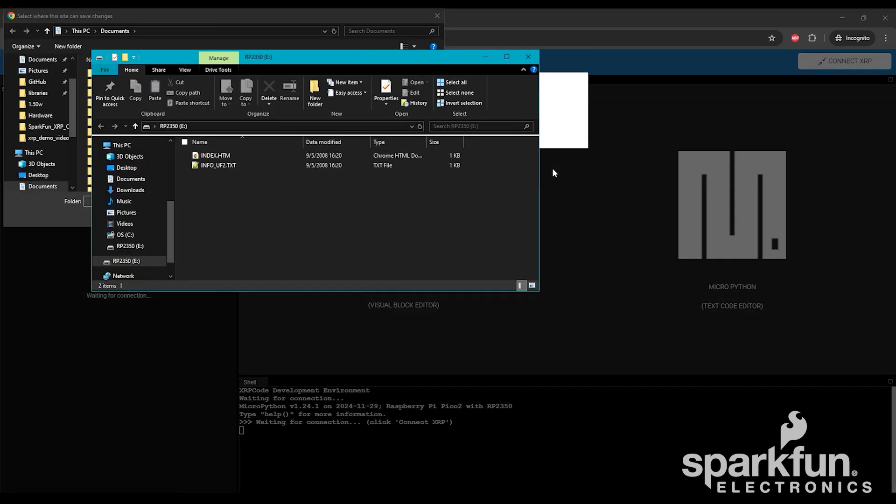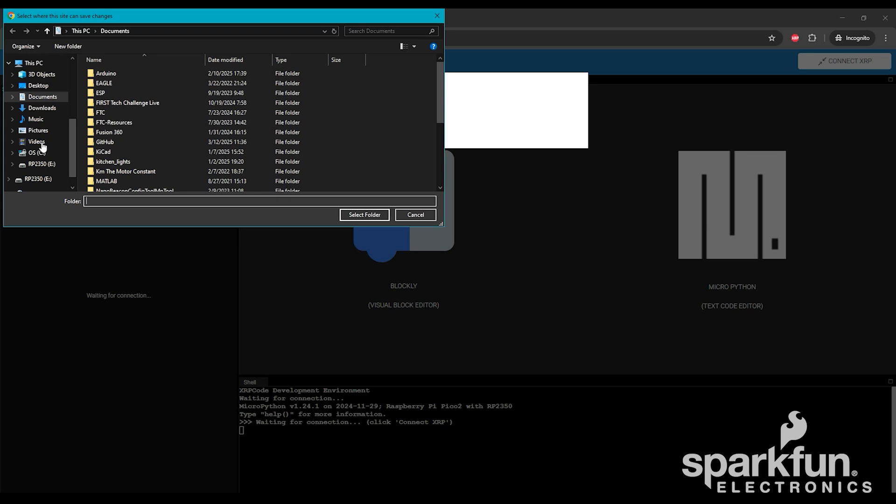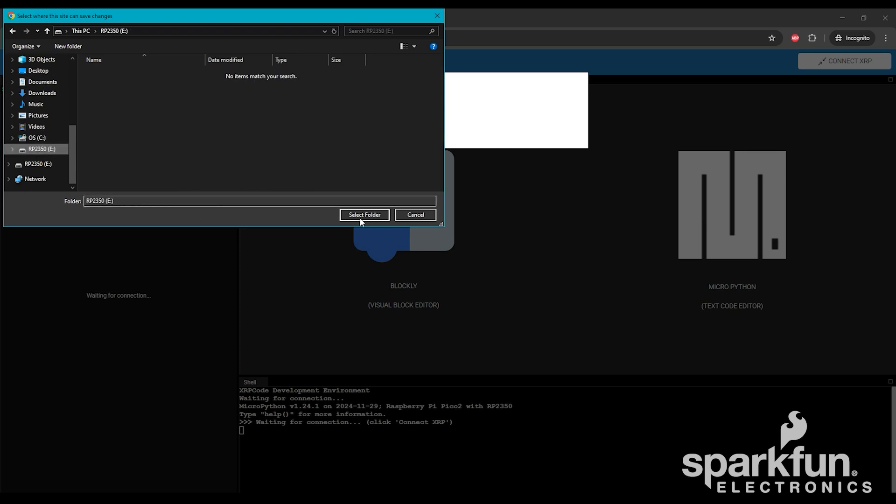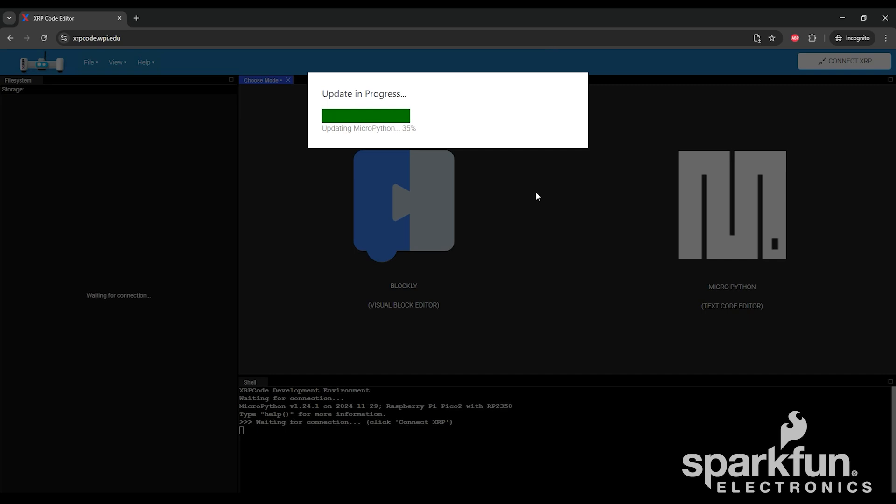The XRP will disconnect and reconnect as an external drive. You may get two windows like this. One is the drive that the robot shows up as, which we do not need right now. The other is the window to select where that drive is located. Go ahead and select that, then click Select Folder. Your browser may pop up a warning that you're about to give permission to the site to edit the files on the drive, which it needs in order to update MicroPython. Go ahead and click Edit Files, then wait for the progress bar to finish, which will take a few seconds.